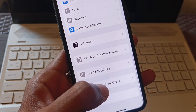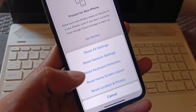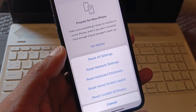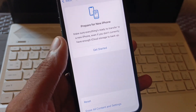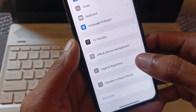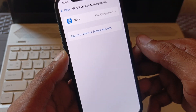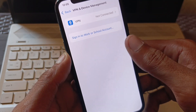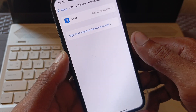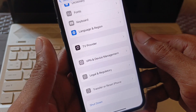Click on Transfer or Reset iPhone, then click on Reset and reset your Network Settings. After going back, check your VPN connection — if you have any VPN connected, disconnect it, then go back.